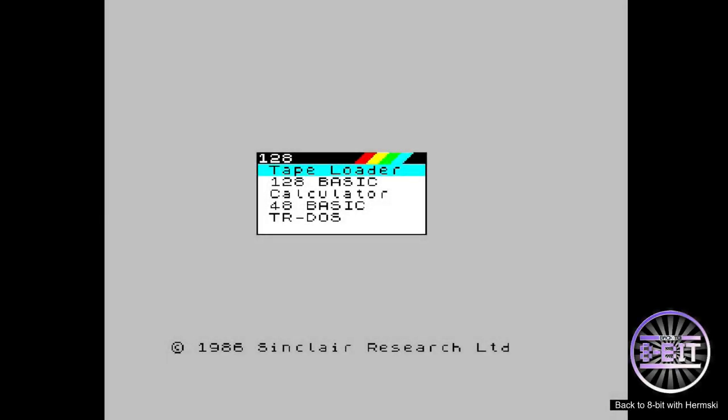Hello and welcome to Back to WhiteBit. Today I thought I'd do a quick video to demonstrate how easy it is to load games using the ZX Spectrum Core on the MiSTer FPGA.